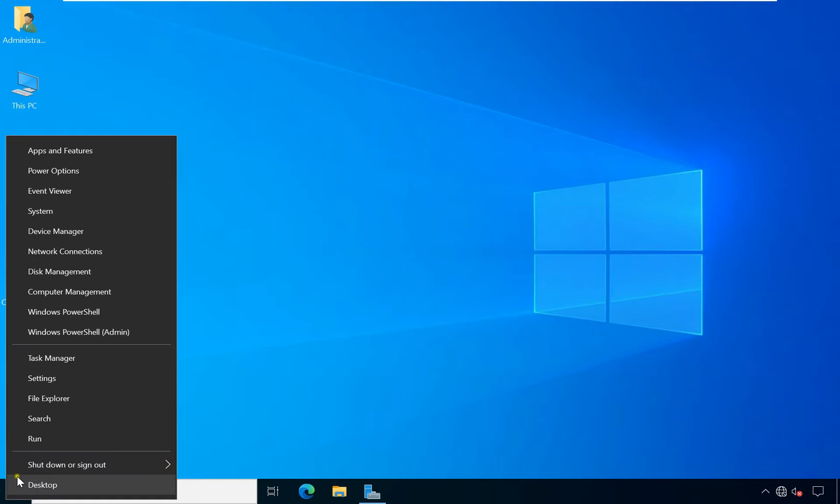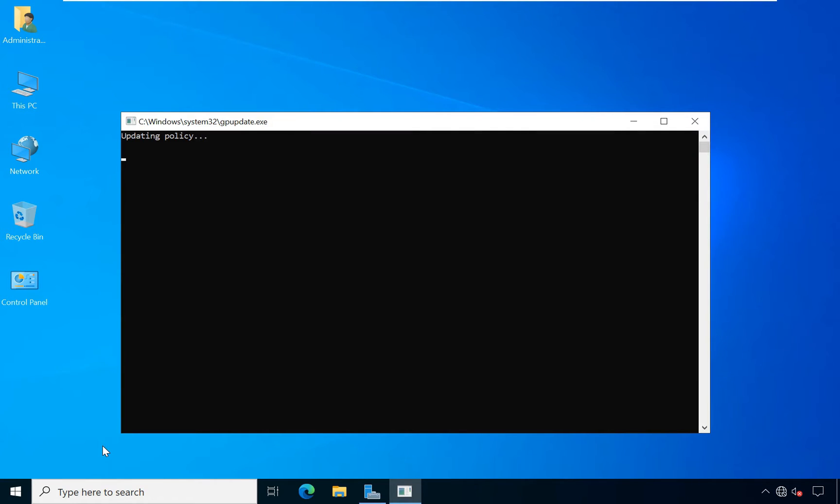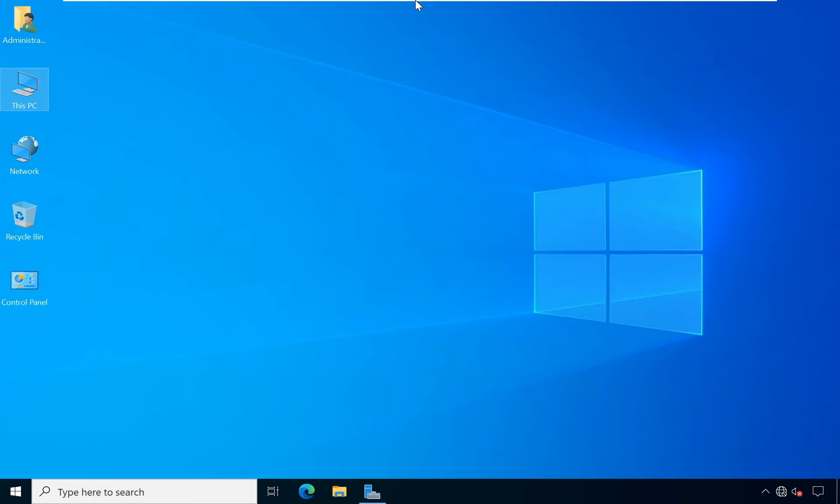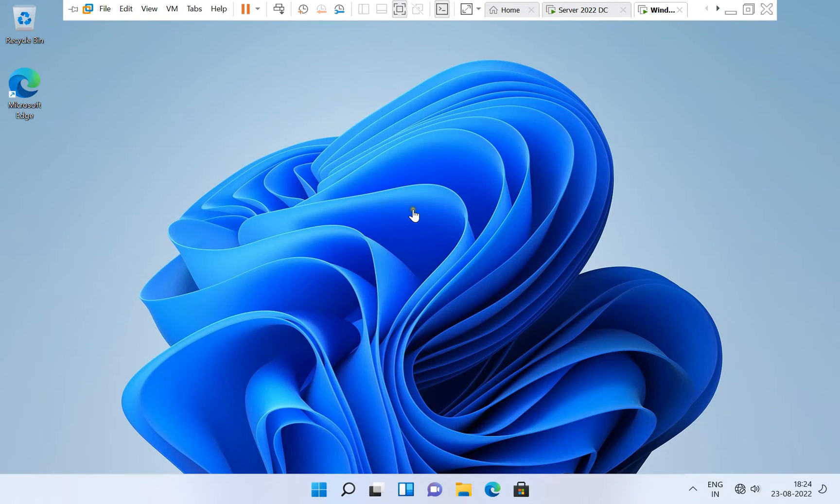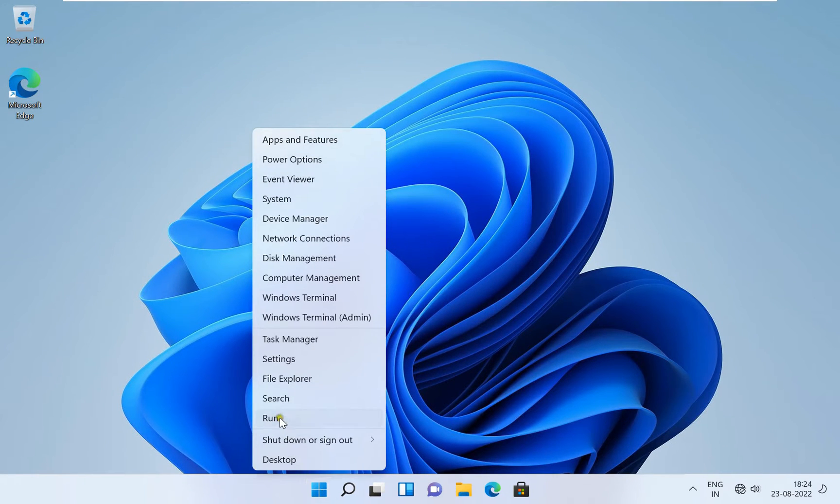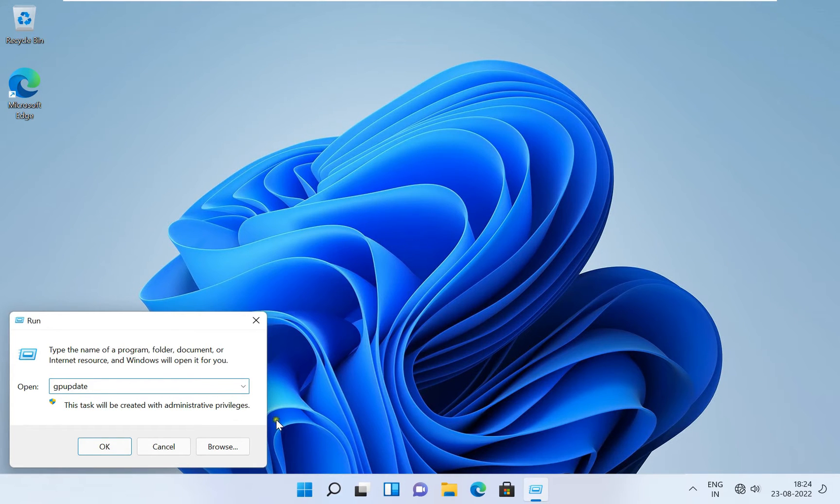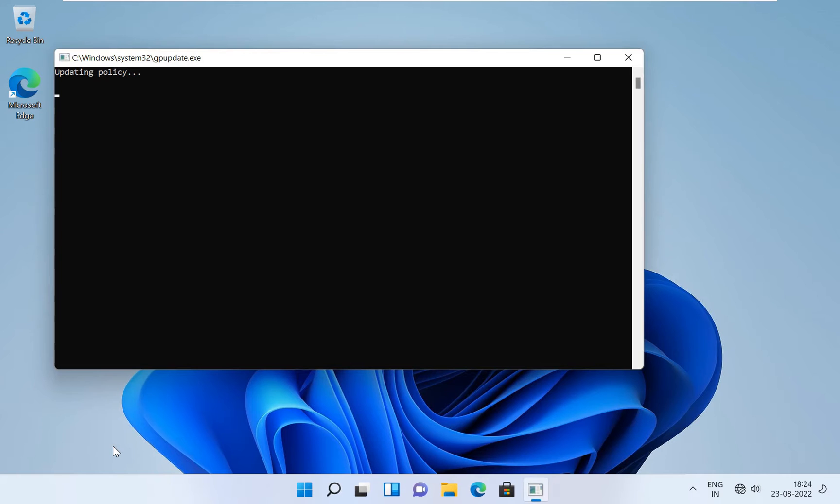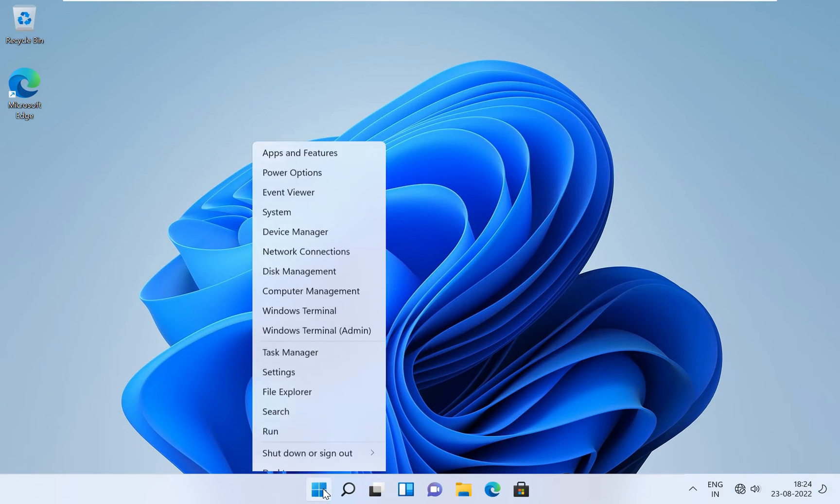Deploy the policy. Go to Run, type gpupdate, press Enter. Go to client machine, go to Run, type gpupdate, click on OK.